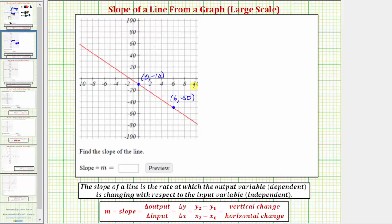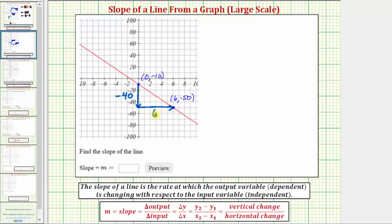Now let's analyze the graph to determine the vertical change and horizontal change from the left point to the right point. We have to go down 10, 20, 30, 40 units, so the vertical change is negative 40. If we were going up, the vertical change would be positive. From there, we go right 2, 4, 6 units, so the horizontal change is positive 6. If we were going left, the horizontal change would be negative.